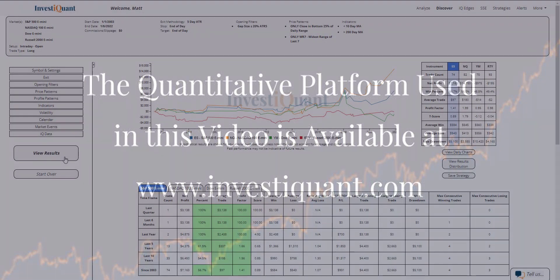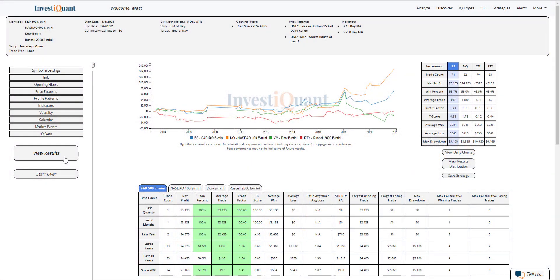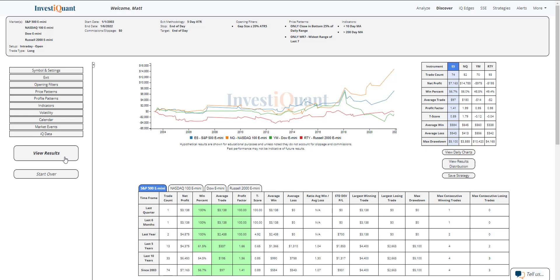These are the results based upon entering the market long at 9:30 a.m. Eastern time, exiting at 4:15 p.m. Eastern time. When you have a flat-like open, which I've described as opening at no more than 20% of the five-day ATR away from the prior day closing price. And the prior day closed in the bottom 25% of its daily range. And its daily range was the widest daily range of the past seven. This is taking place below a 10 but above a 200-day simple moving average.